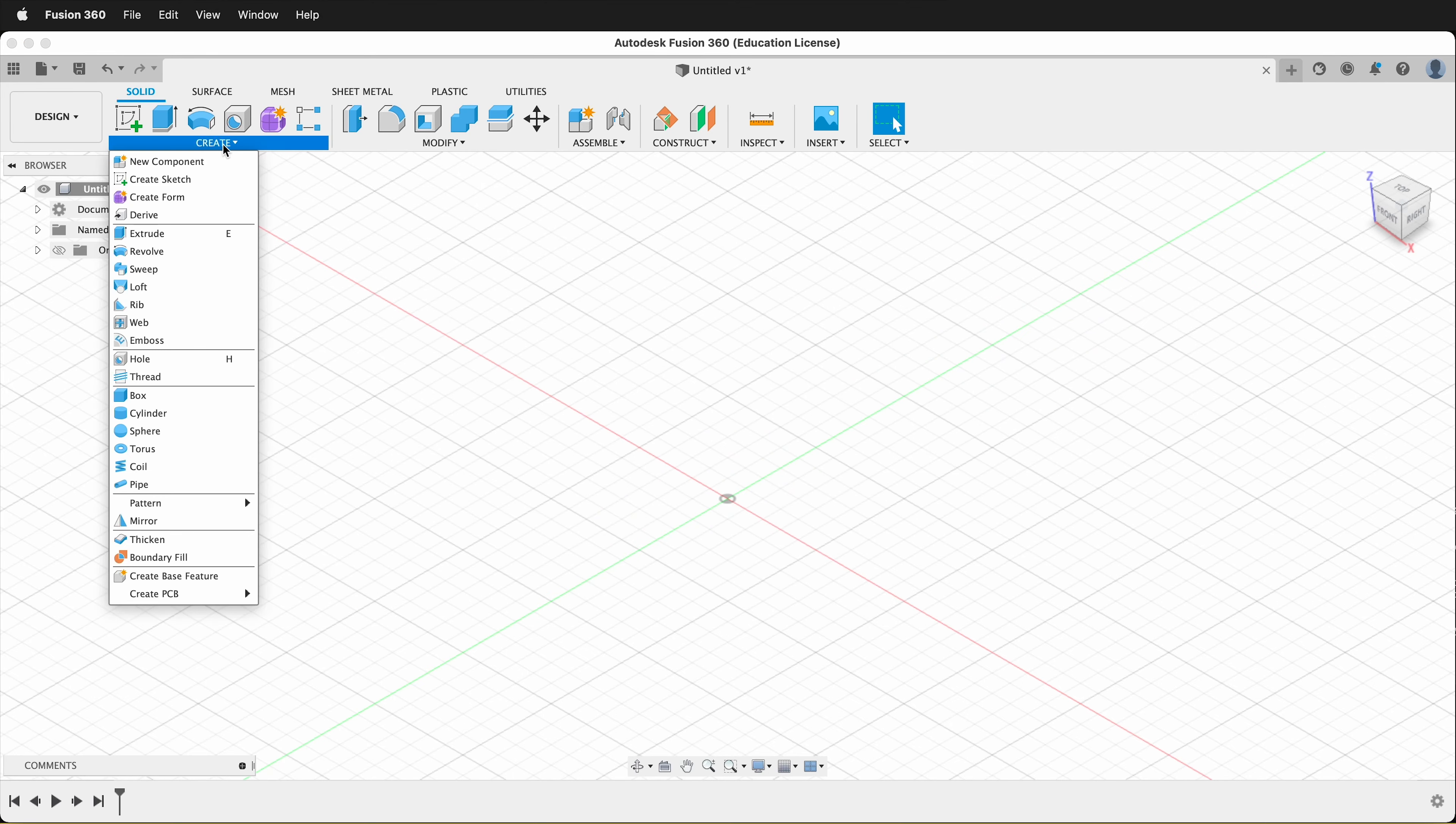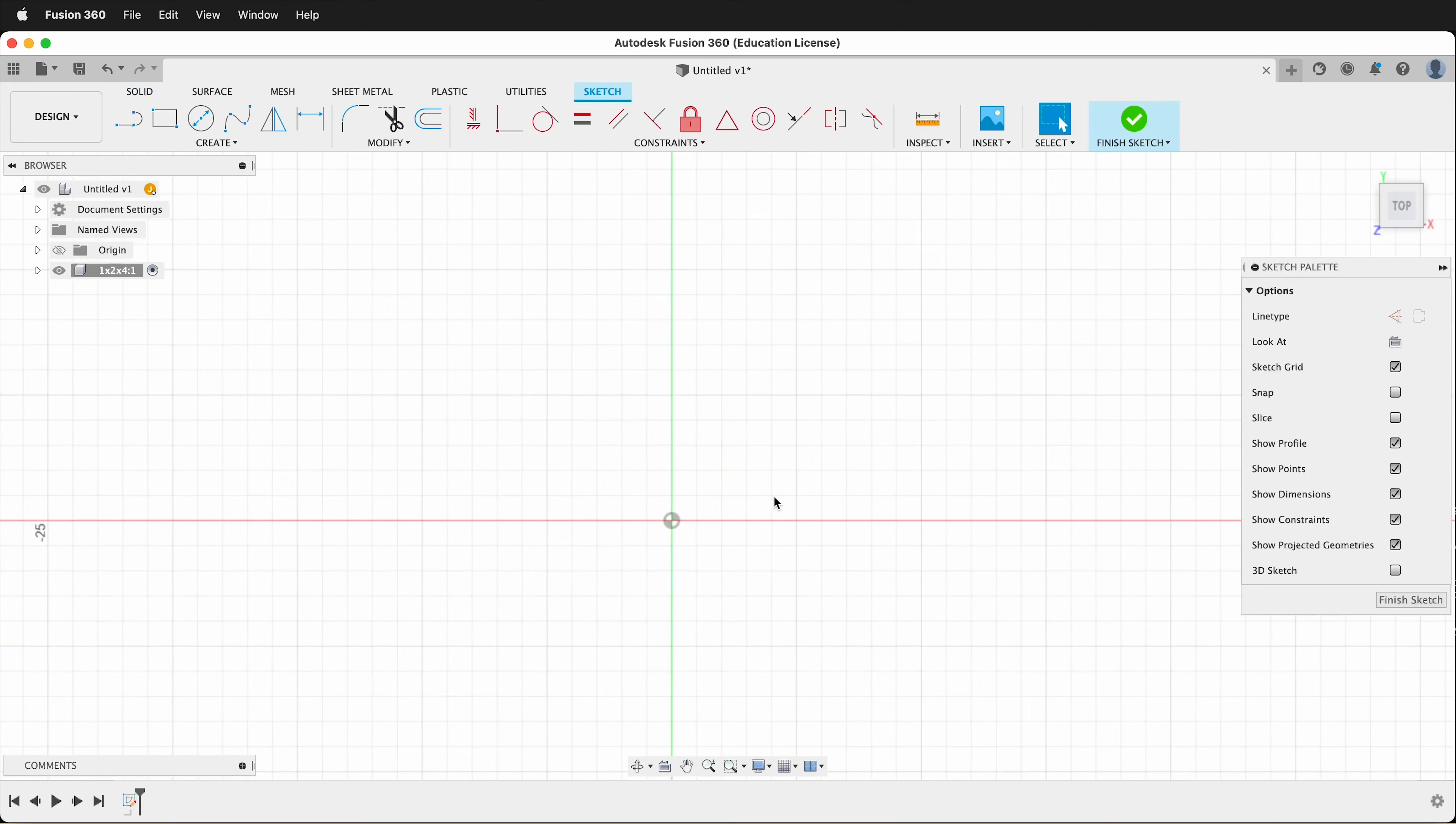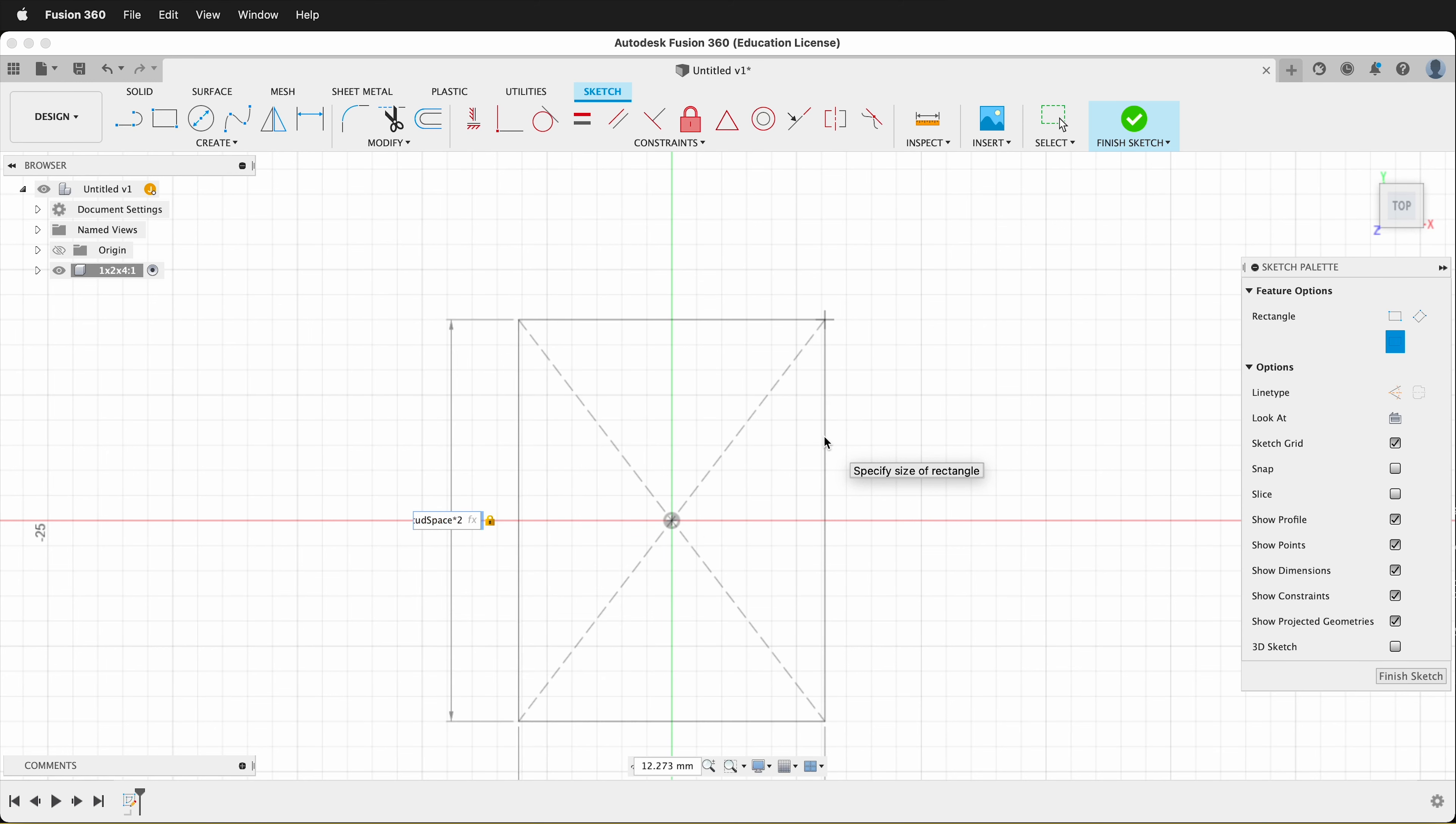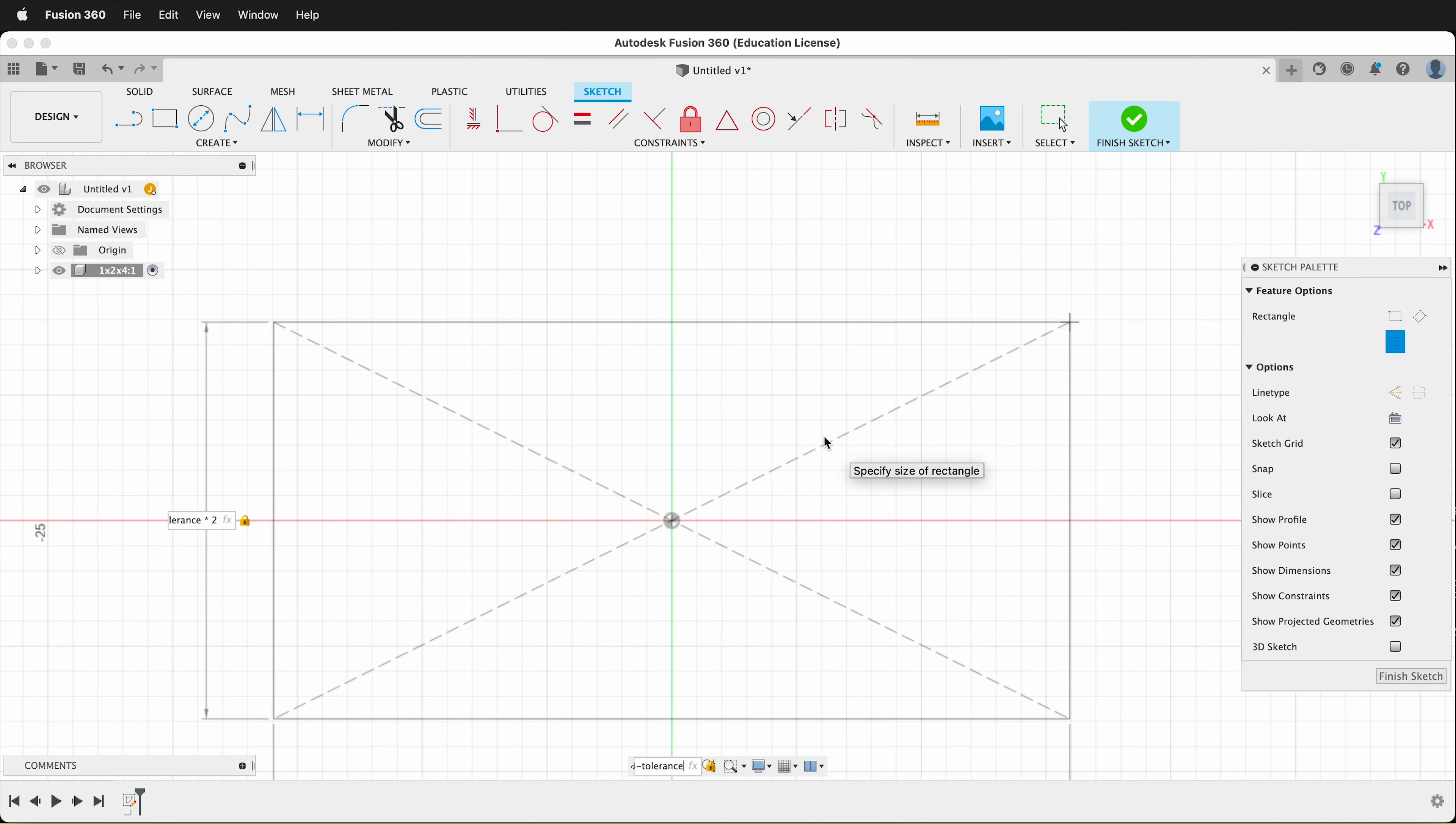The first thing we'll do is create a new component. I'll call this component 1 by 2 by 4. Then I'll draw a sketch on the ground plane. I'll use a center rectangle. I'll click on the origin. And then this first dimension here will be stud space times 2 minus tolerance times 2. Then I'll press tab and then this one is stud space times 4 minus tolerance times 2.